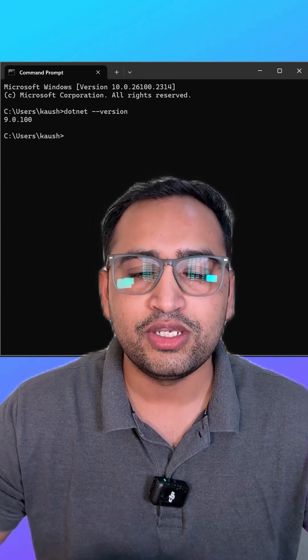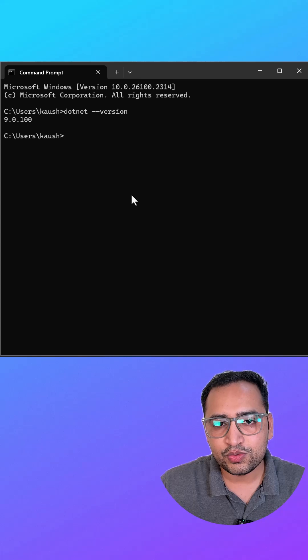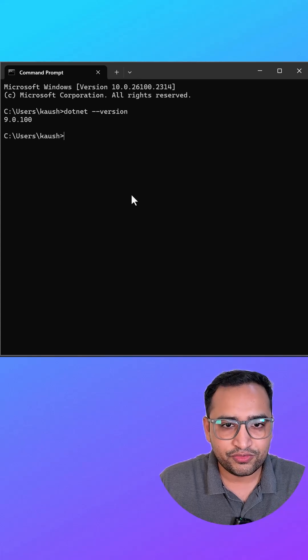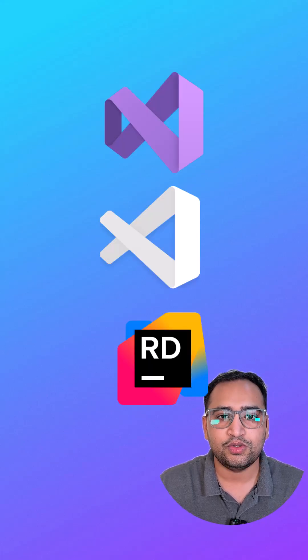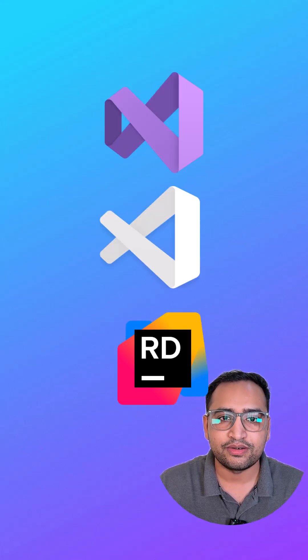Now we have to work with a database and we need some editor also. For editor, you can use any editor of your choice, but my preference is if you are working with .NET Core, then you can use either Visual Studio, Visual Studio Code, or Rider. In this entire series we will be using a couple of databases.